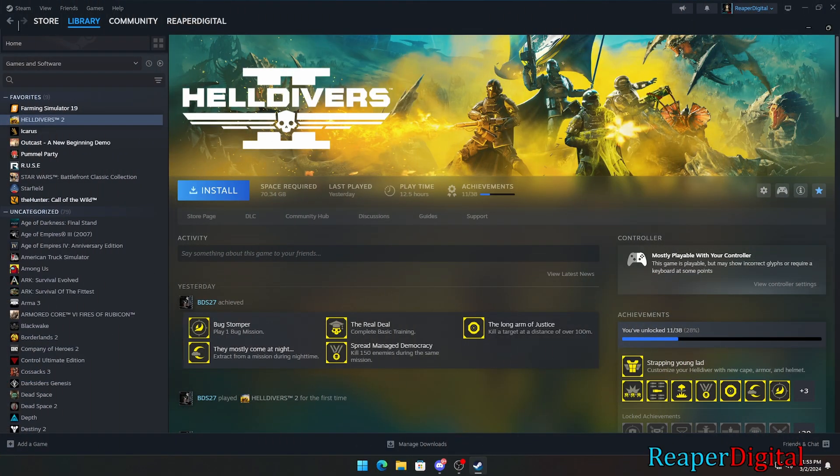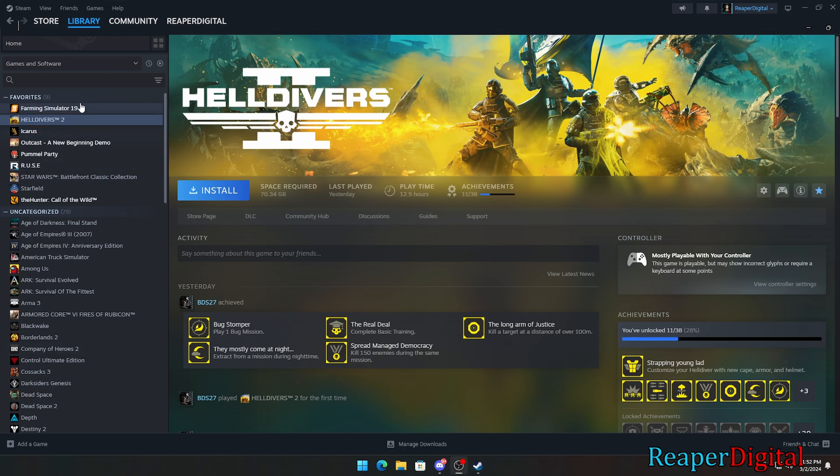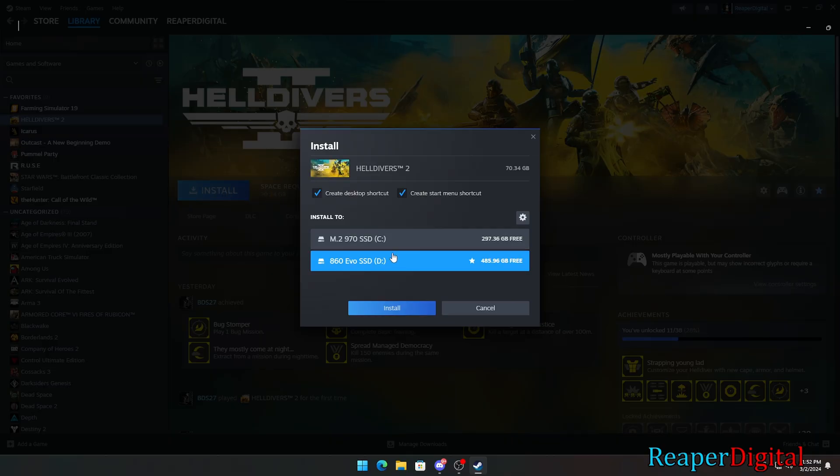Here's how you get Steam to detect all of your hard drives or solid-state drives. By default, when I click on the install button for a game, it only gives me a few options of drives that I can install to. But I have a new solid-state drive I want to install this game on, which is my G drive.